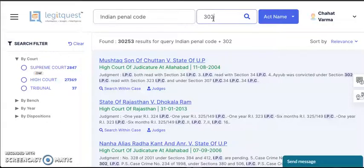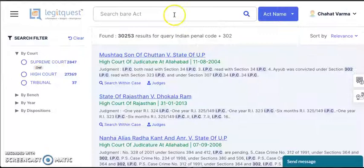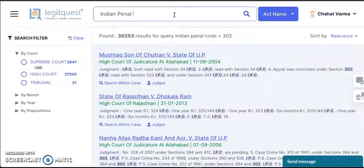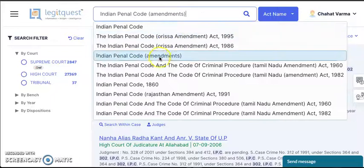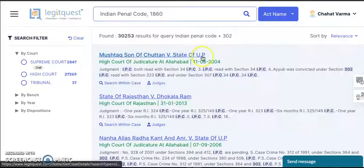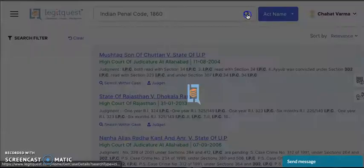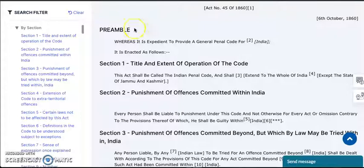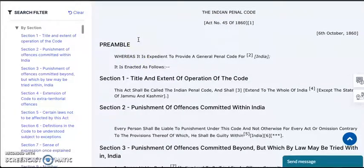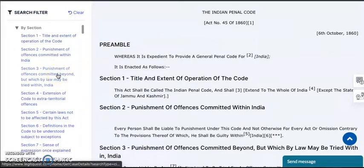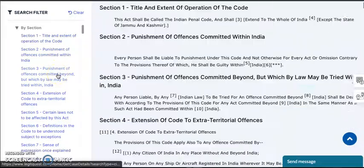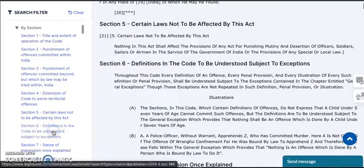We also have the bare act search option. Say you want to read the Indian Penal Code — you can just select it from the dropdown and the bare act opens up. If there is a particular section that you want to read, you can simply select it from here and the system automatically takes you to that particular section.